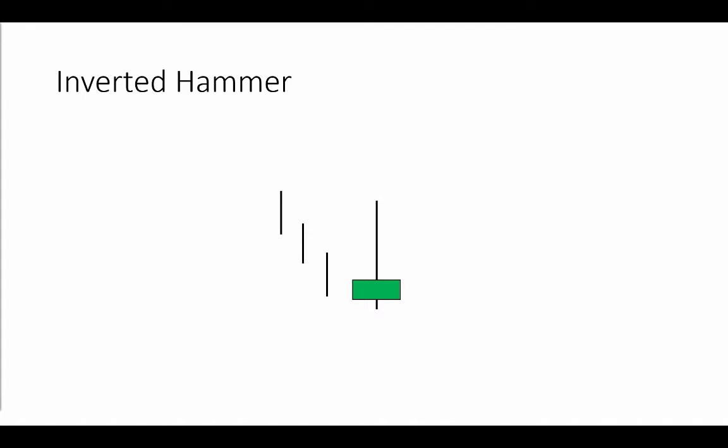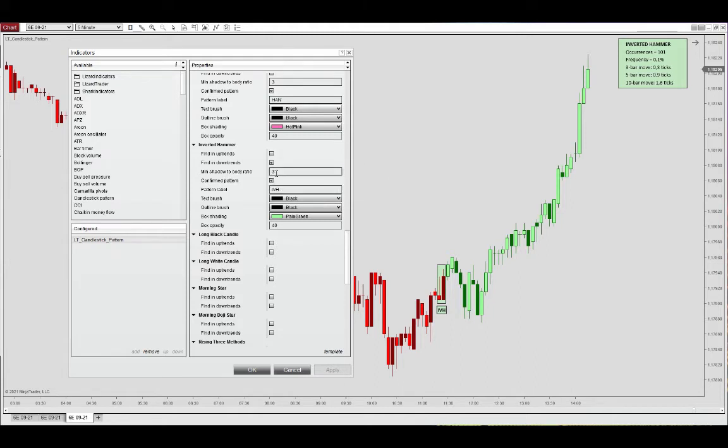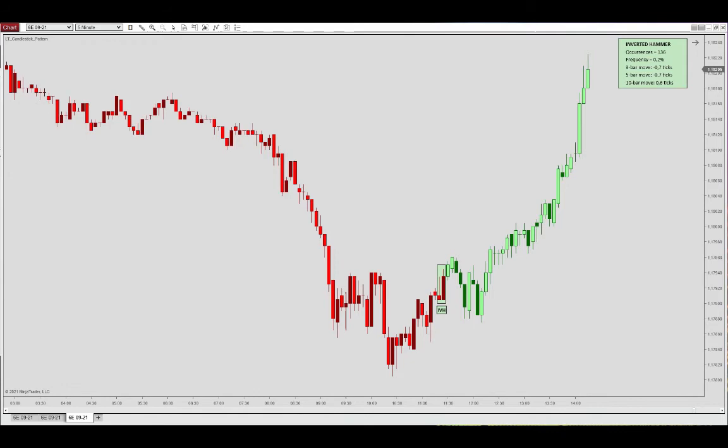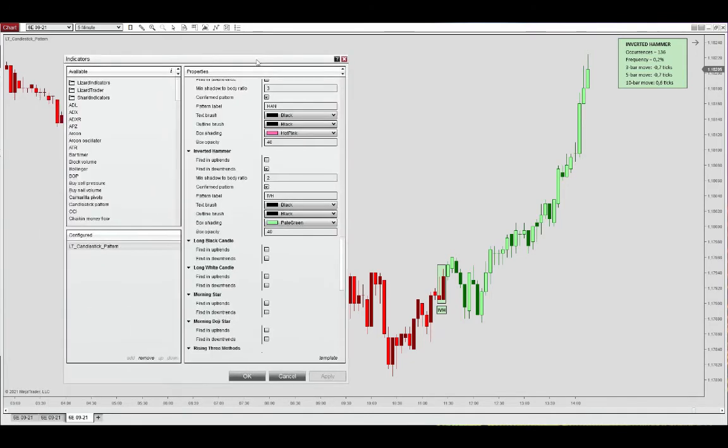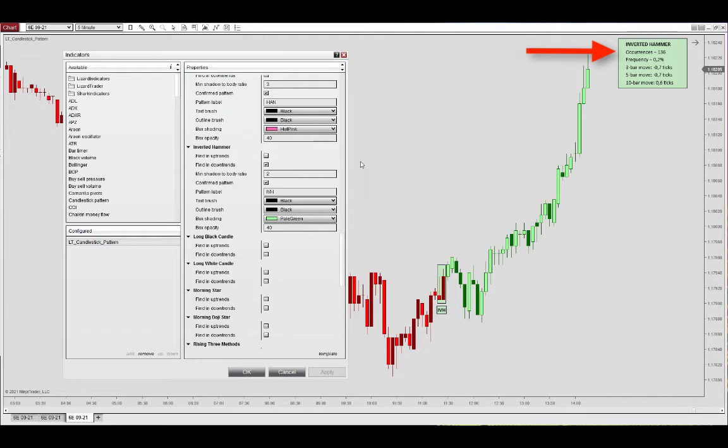So we'll have a look at this in the chart. But now we have here an inverted hammer. The minimum shadow to body ratio that I mentioned is identified here. And so if you set this to two, there is no change really in this chart. But if you pay attention to the occurrences here on the chart, we have 136 inverted hammer patterns identified.